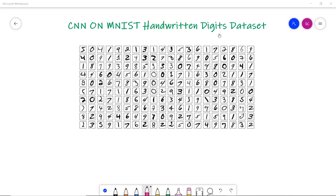In this video we're going to discuss and implement CNN on the MNIST handwritten digits dataset. This is a large dataset of handwritten digits commonly used for training various image processing systems and is also widely used for training and testing in the field of machine learning.